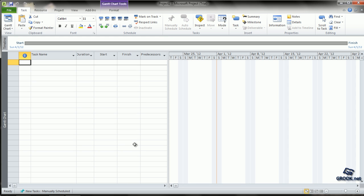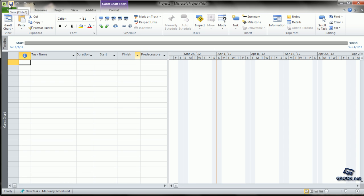Now, we explore the different parts of the MS Project screen. This is the Quick Access Toolbar that has the most commonly used commands like Save, Undo, Redo, etc.